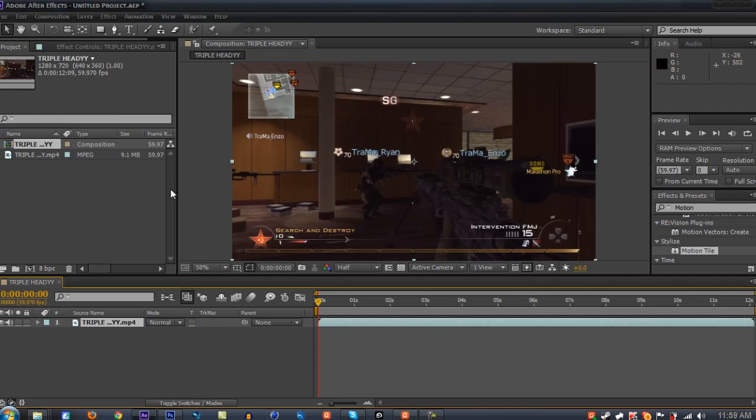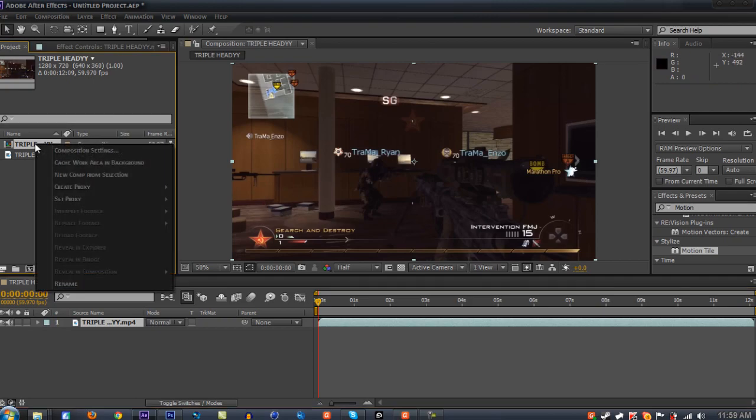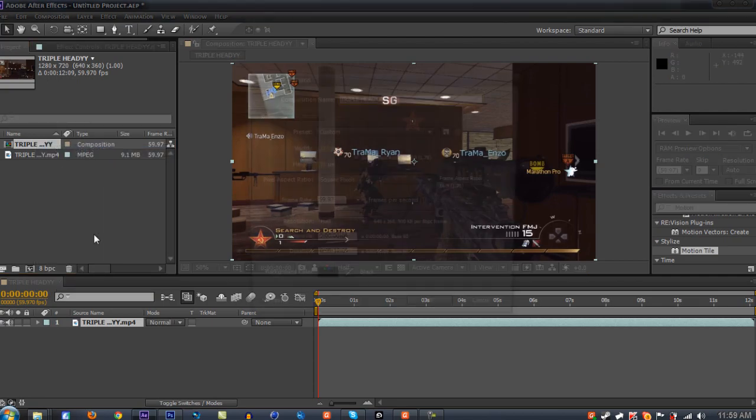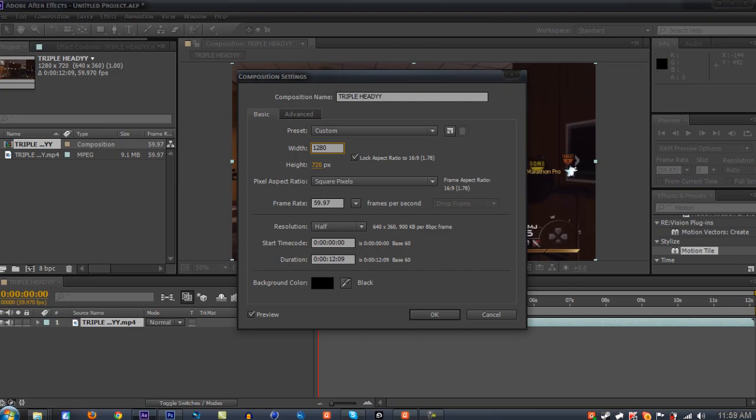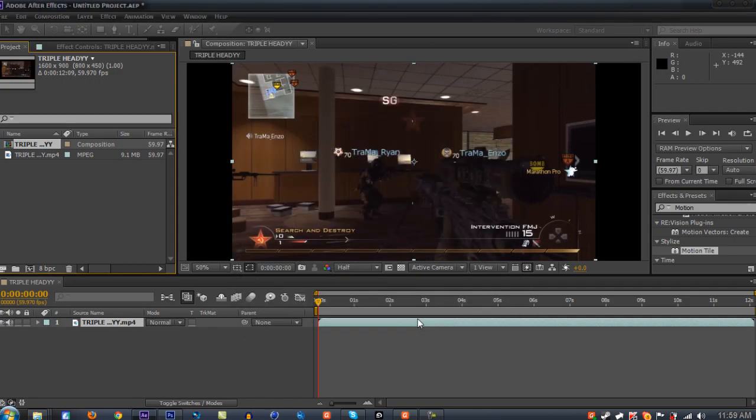You're gonna go to your composition reel, right click it, and press composition settings. You're gonna change your width to 1280, and then click the star, which will represent times 1.25. Press okay.